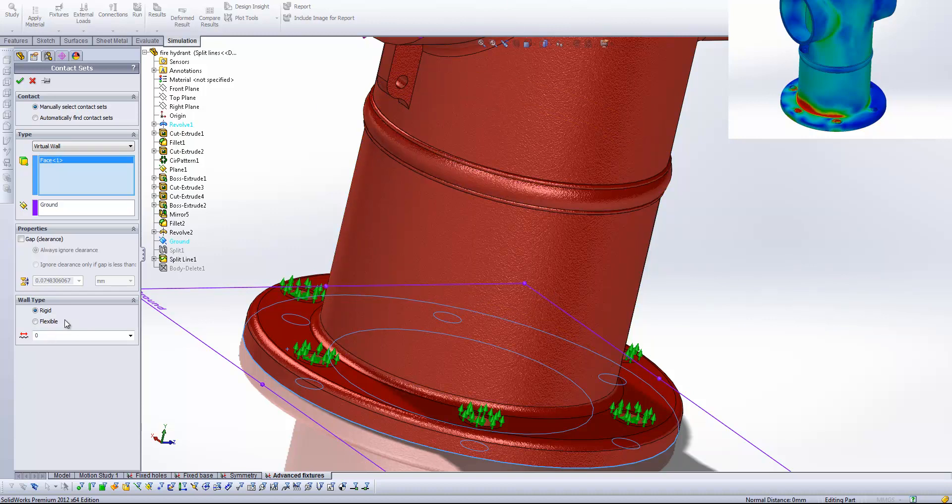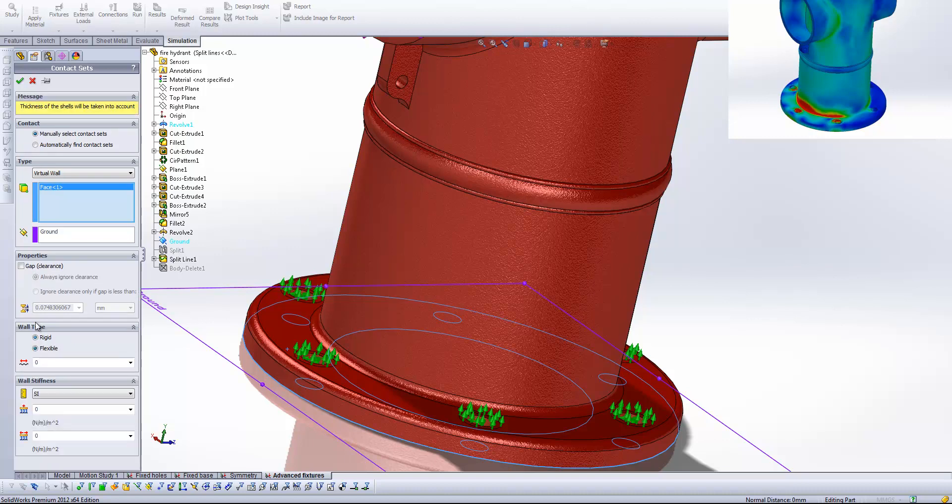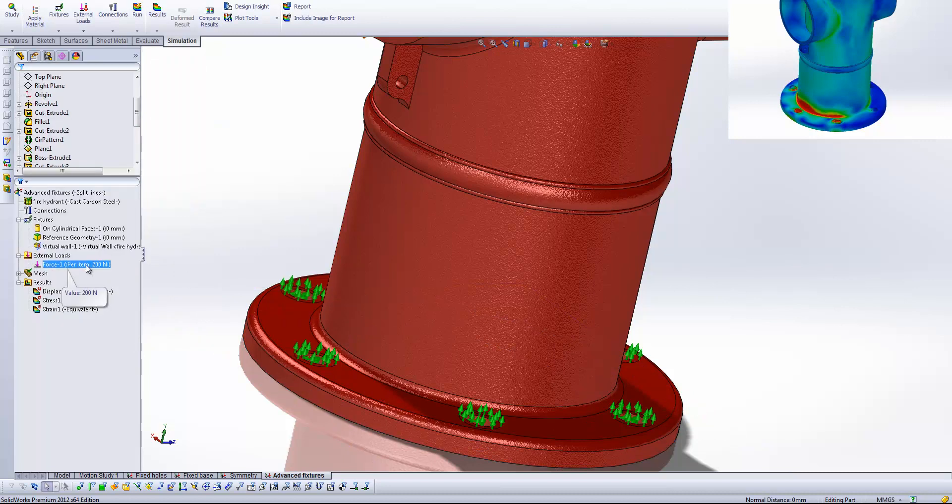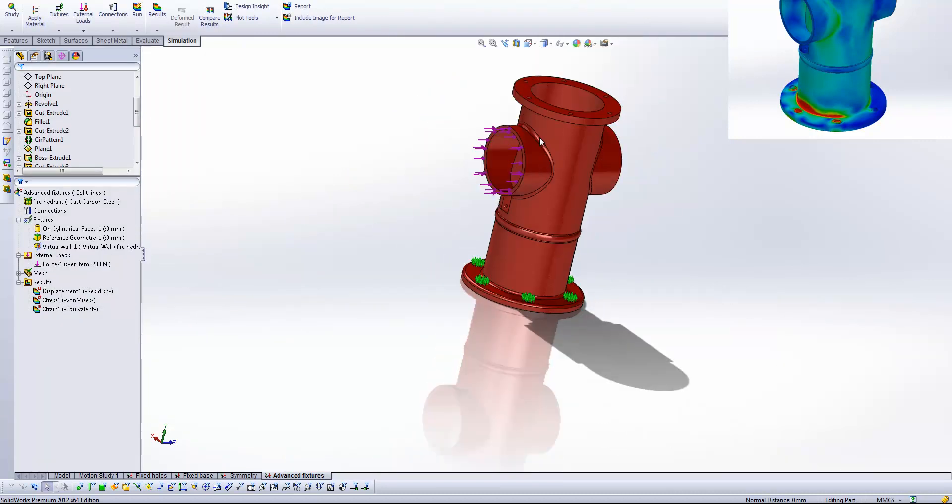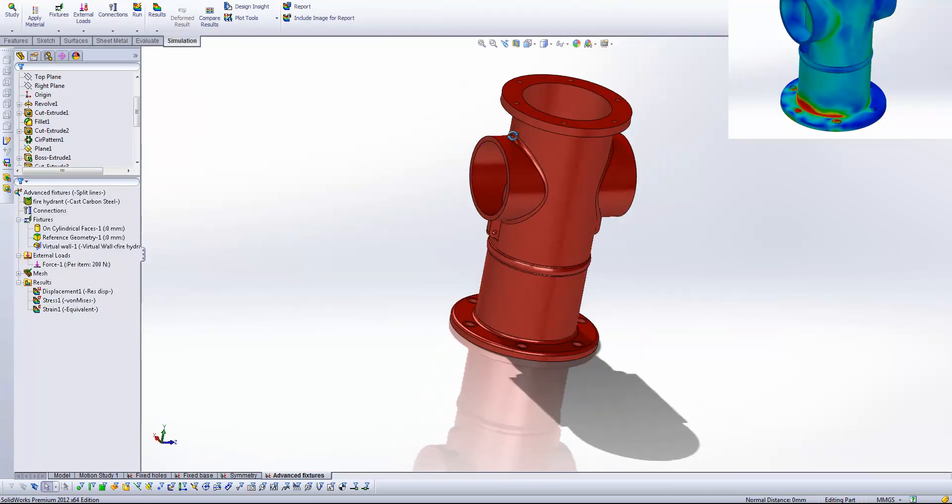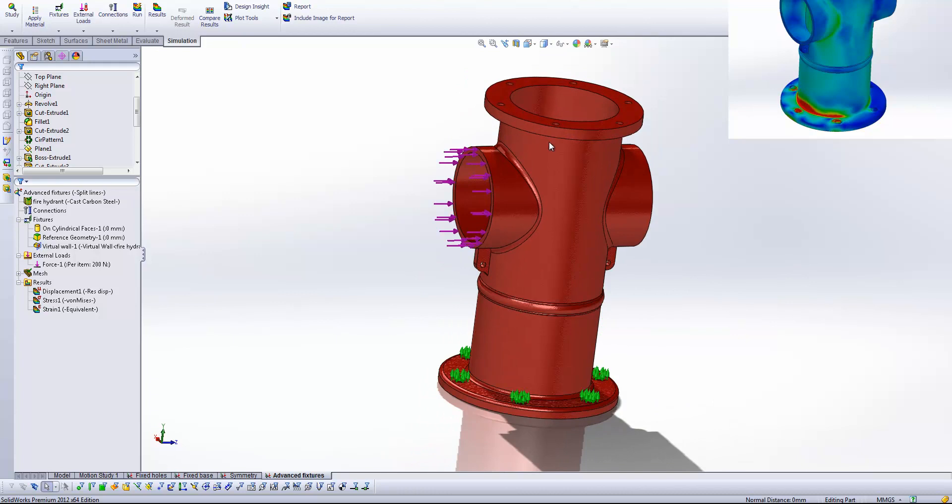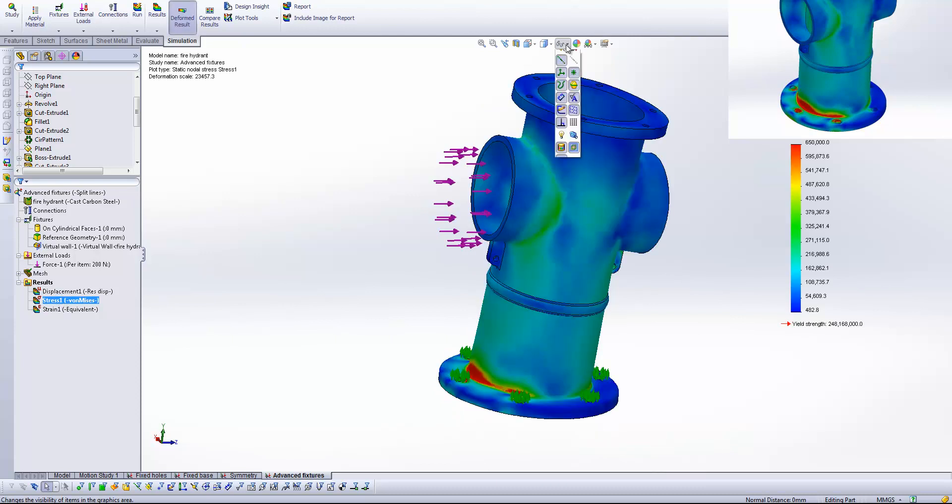We also have the opportunity to specify whether that wall type is rigid or flexible. So we can specify it being flexible and give it some elastic properties. So we've got an axial and a tangential stiffness value just here. Okay then we've got the same force exactly the same mesh settings. So I've used exactly the same mesh settings for all of these studies just to give us that continuity.